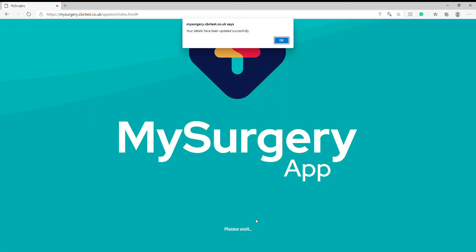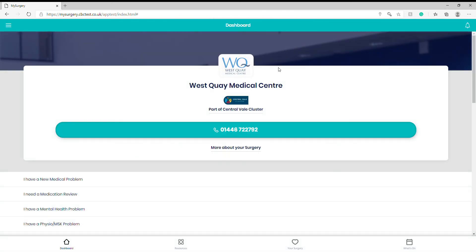You have now left your old surgery and are registered with the new surgery. If you have any more queries, visit our website for more videos.